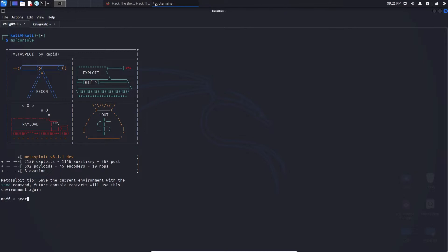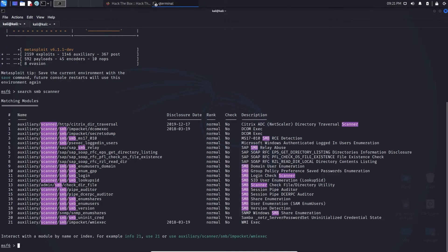Whenever you're traversing around Metasploit you can use the search command. We can type in 'search' and right after we can literally type anything we're looking for, whether it comes to exploits, auxiliaries, or payloads. I'm going to search for an SMB scanner. Anything that contains 'scanner' or 'smb' will pop up — we can see there's a total of 21 auxiliary modules.